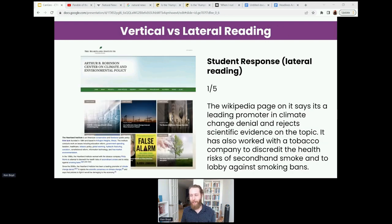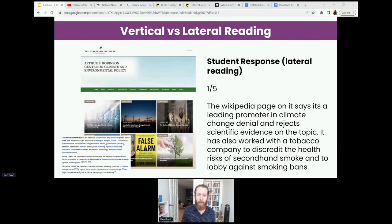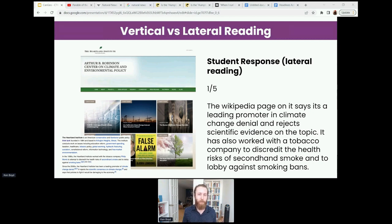Here is a response from a student who did the same thing but used lateral reading skills. They gave it a very different trustworthiness rating — one out of five. The reasoning is a lot better: 'The Wikipedia page on the Heartland Institute says it's a leading promoter in climate change denial and rejects scientific evidence on the topic. It's also worked with a tobacco company to discredit the health risks of secondhand smoke and to lobby against smoking bans.' The trustworthiness rating is probably more accurate, but not the most important thing — the reasoning is way better. The student got off the page, learned some context about the site, and was able to determine that this is not the kind of website you want for information about climate change. This is exactly what we're looking for — what we want students to do with the Control-F program.